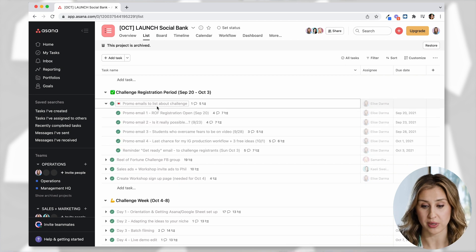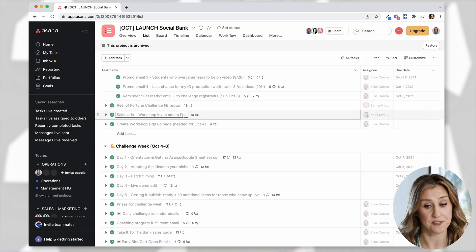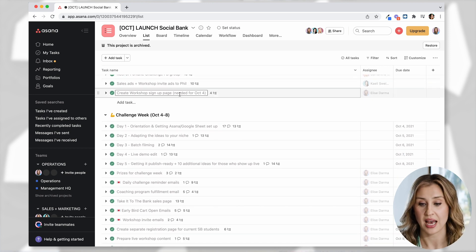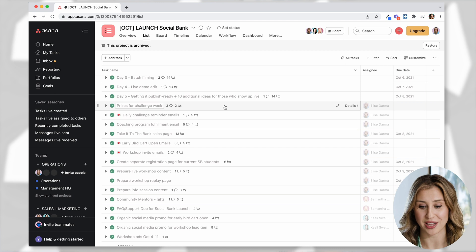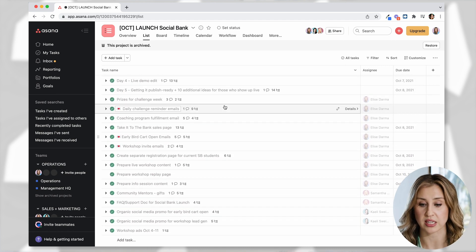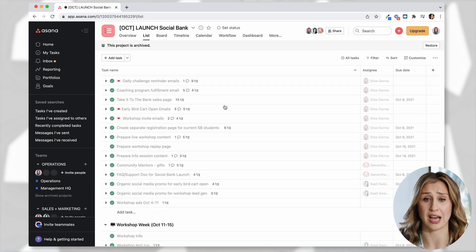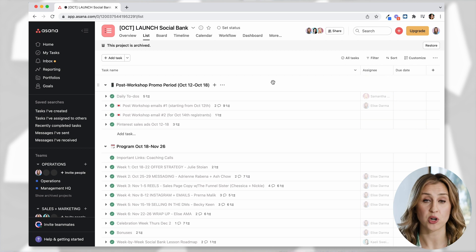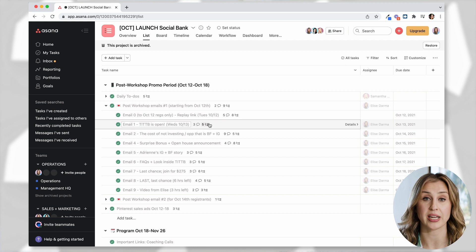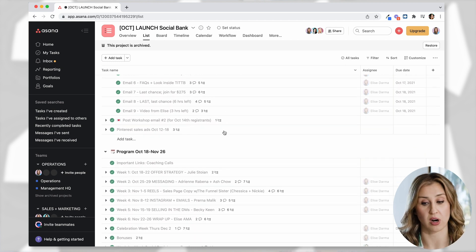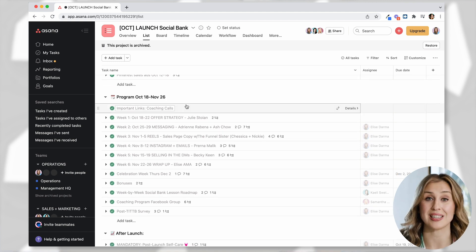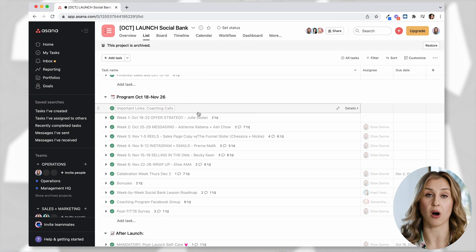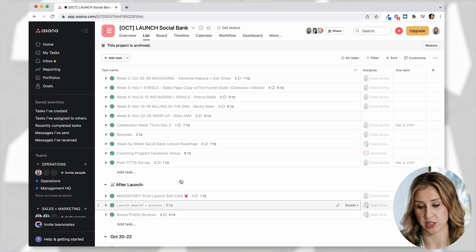Next, you can see we move into our challenge registration period. So the dates change. And here are the tasks that we had to manage in this period. So promo emails to our list. Here is where we wrote out all the emails. We had a Facebook group. We had to create sales ads and then a workshop signup page. Then we moved into our challenge week itself. And you can see lots went down in our challenge week. Every launch is going to look different, but you can see here, we did five days of challenges. We did an early bird open cart. We did a live workshop. We did all of the things. And then after our workshop, we had our post workshop promo.